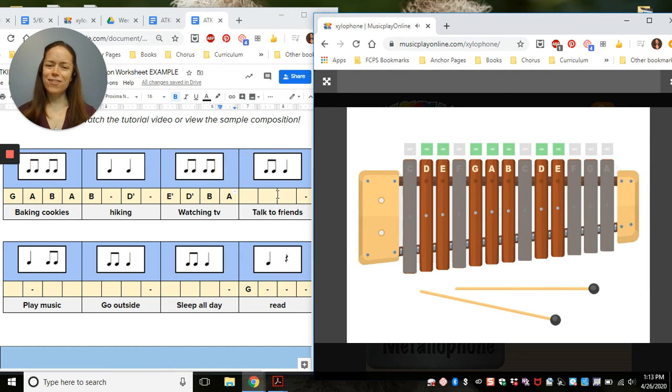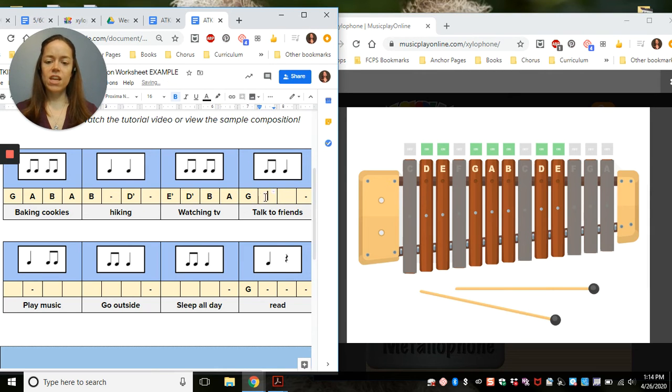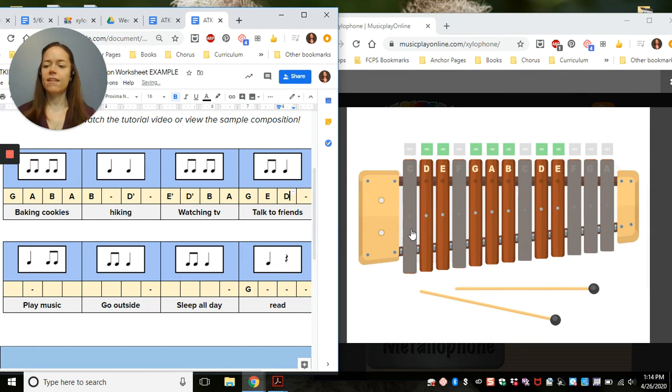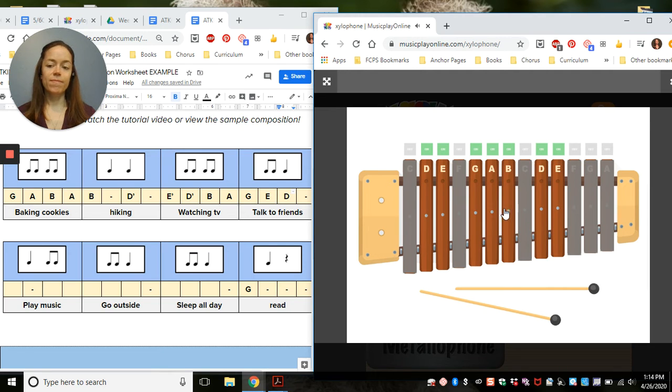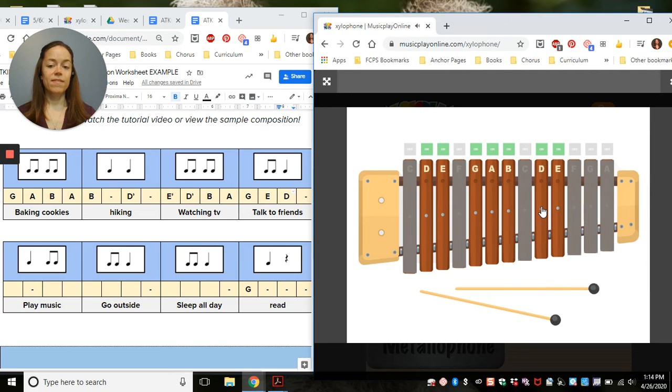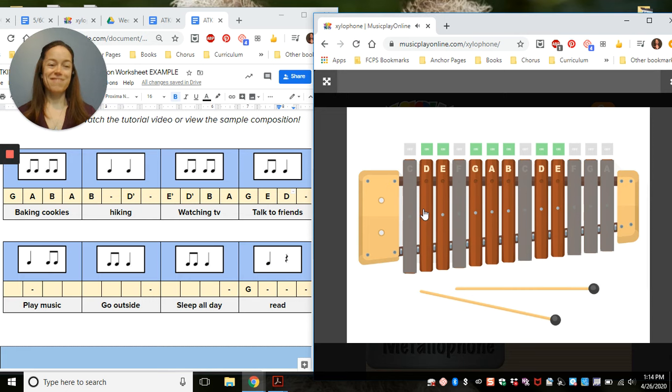Talk to friends. I get three notes. I'm going to try G, E, and D. Awesome.